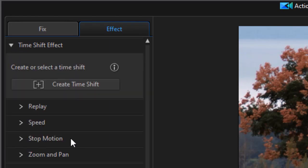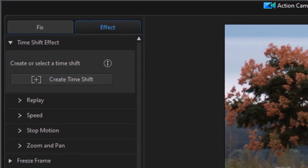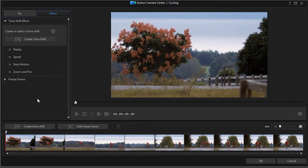I notice that I have more controls than simply the speed control. I now have a replay control, stop motion, and zoom and pan. That's what we're going to focus on in this particular tutorial.